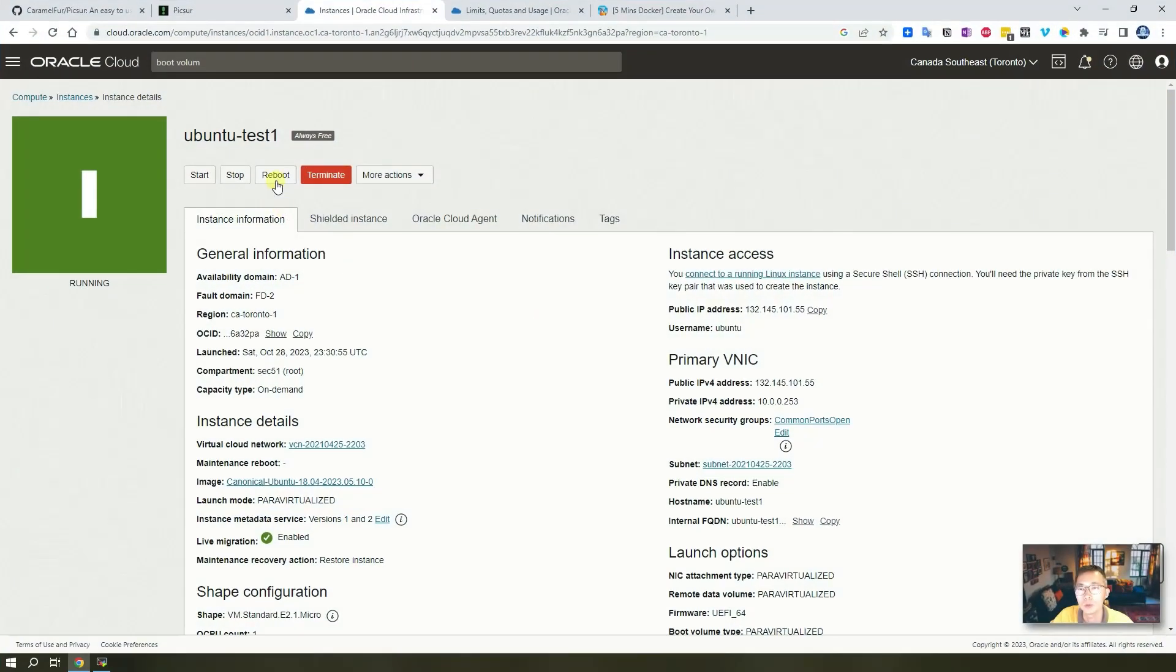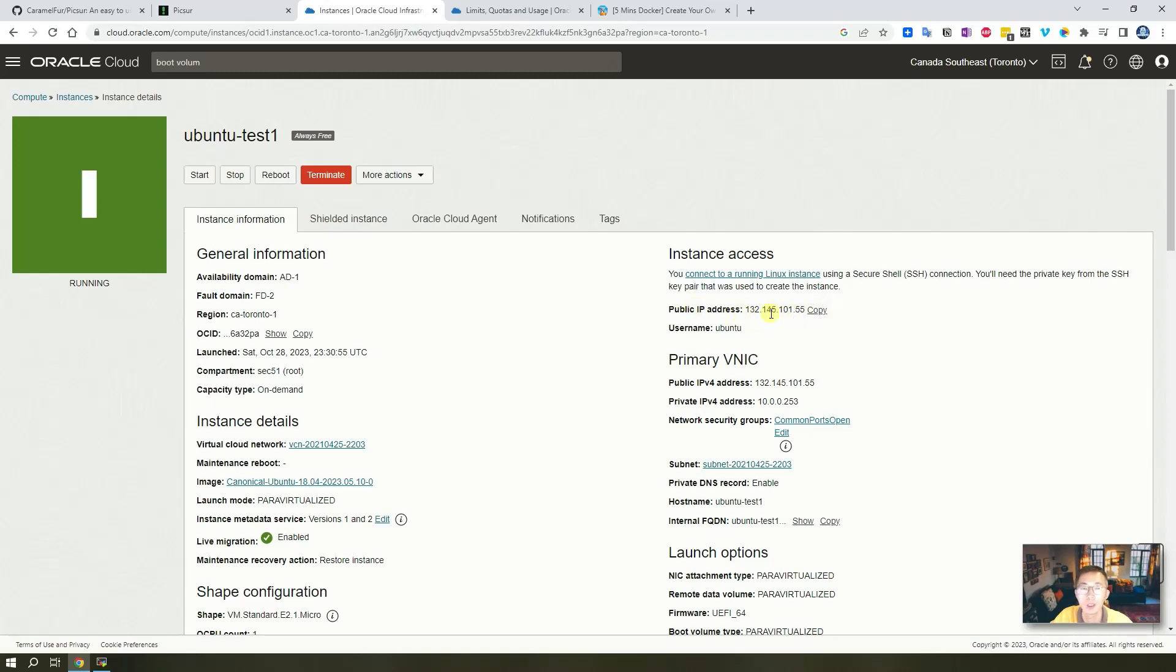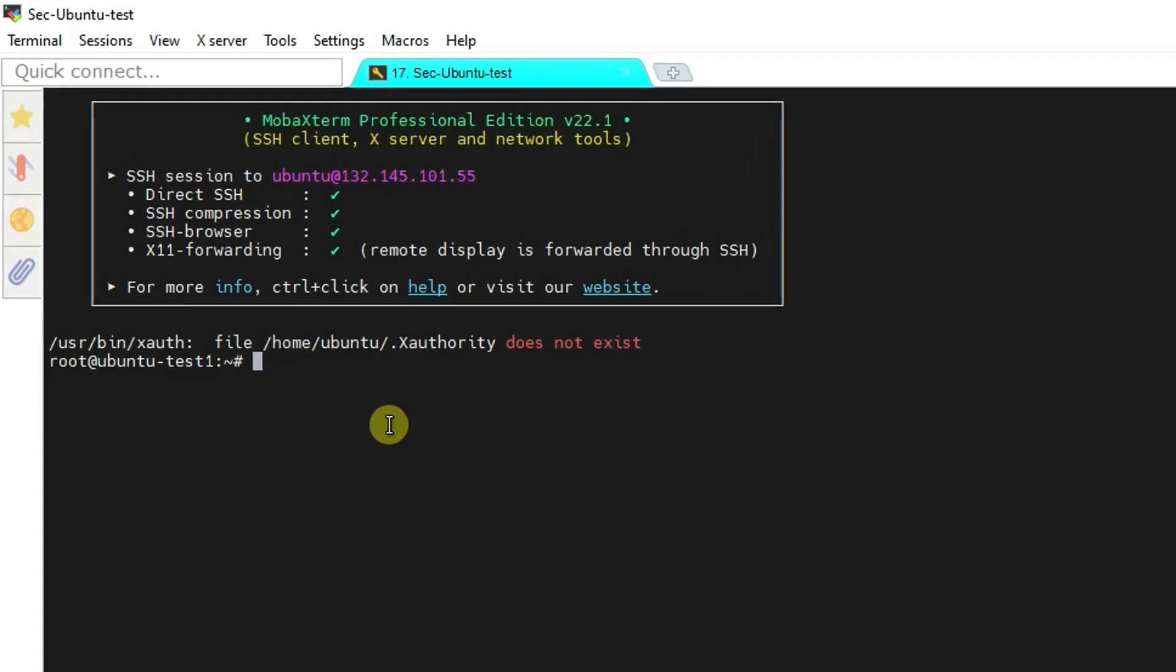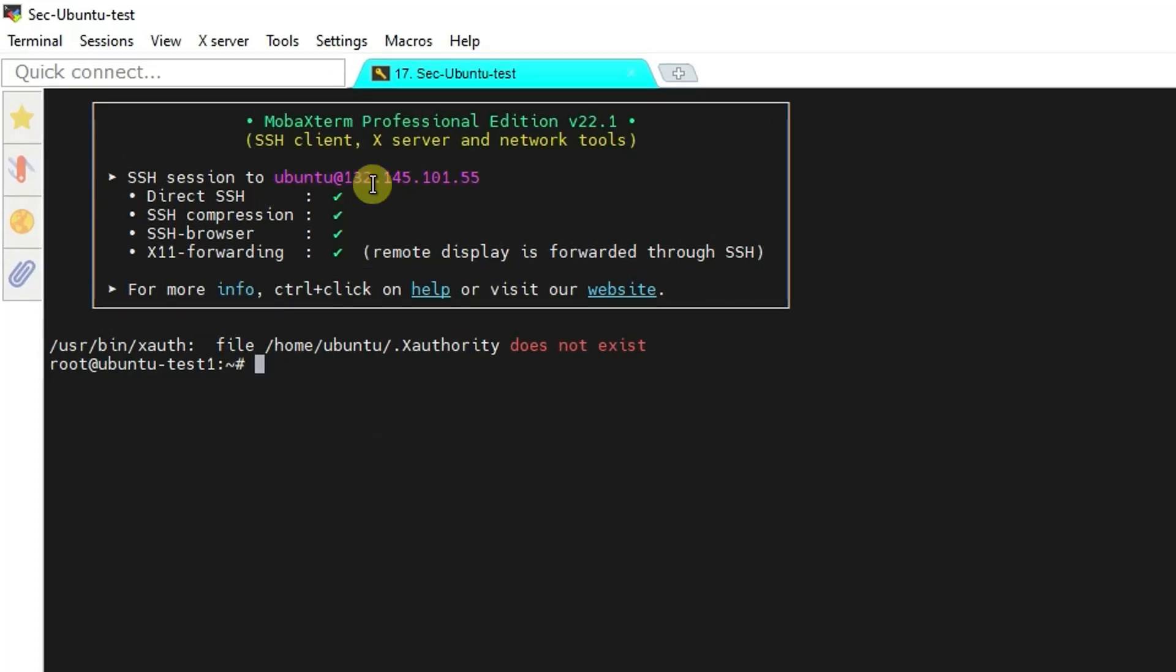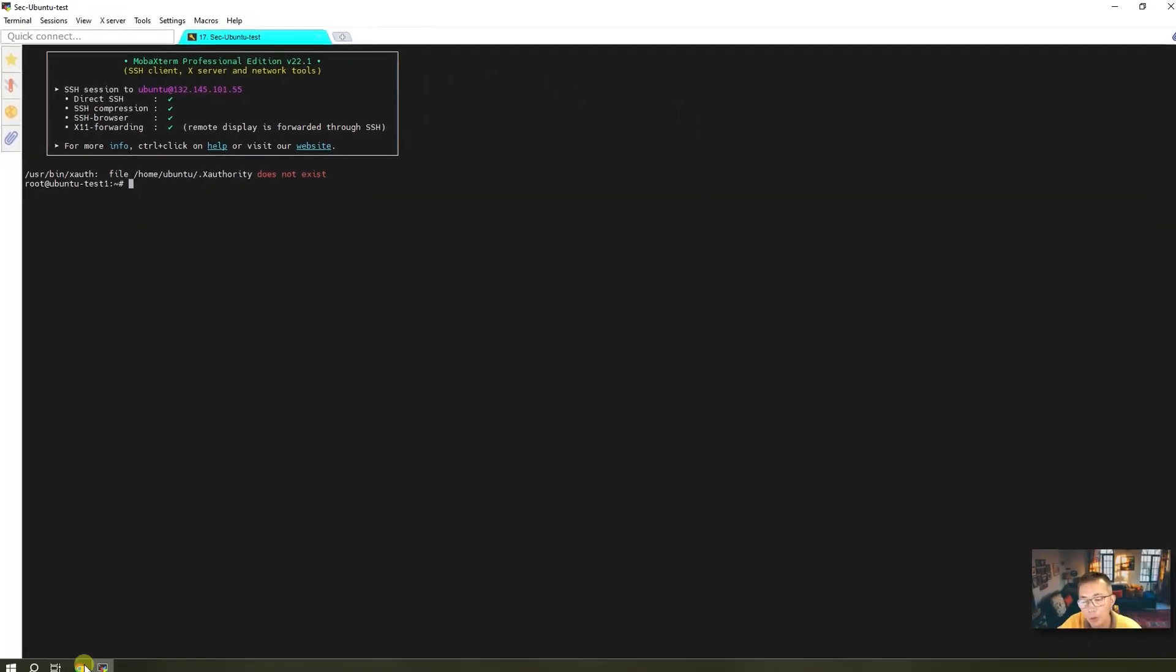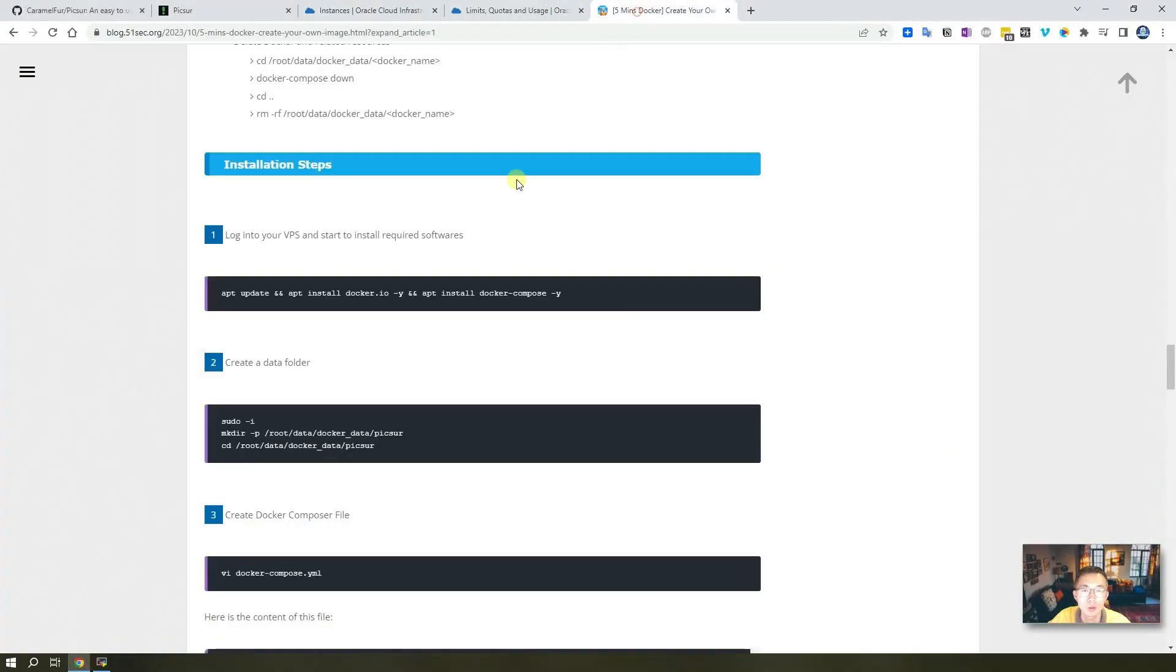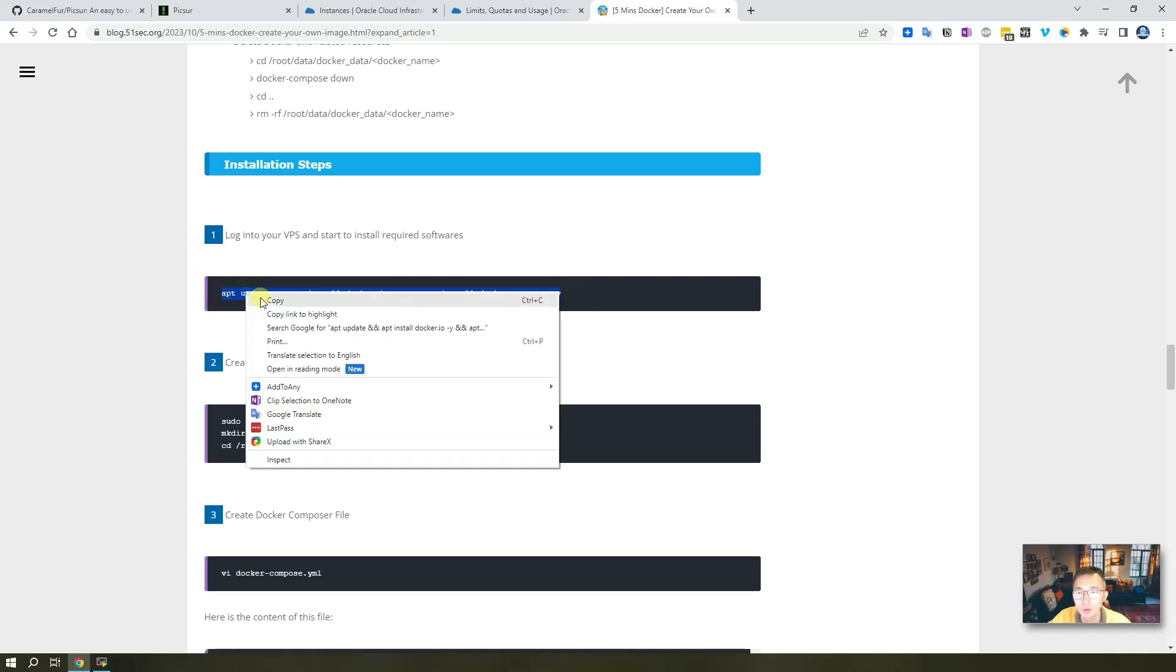Our Ubuntu test one machine is up and running. It's running on public IP 132.145.1.155. So we use SSH client connecting. You can tell we logged in to this IP. After that we have a couple commands we need to run.